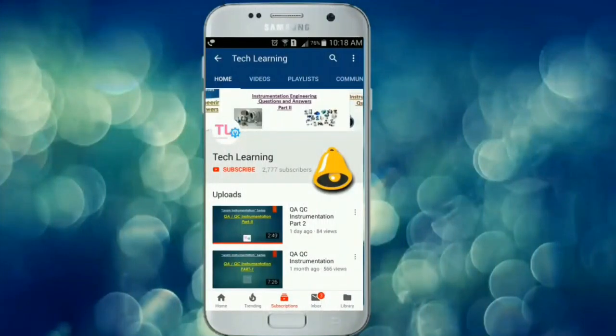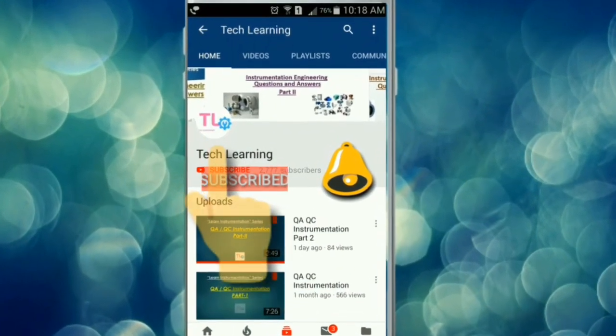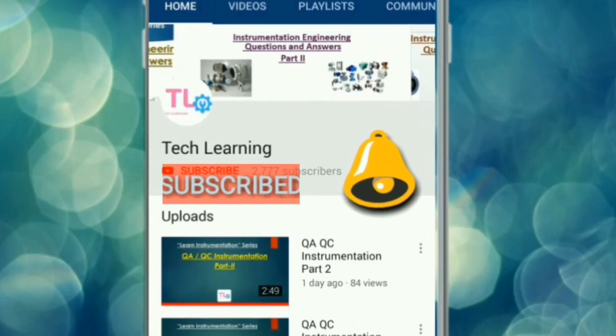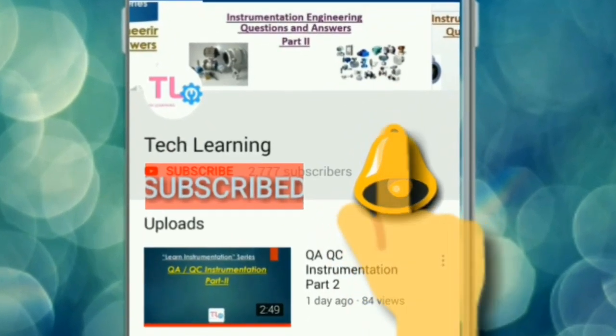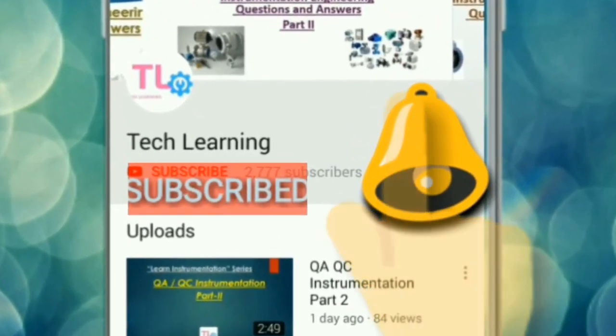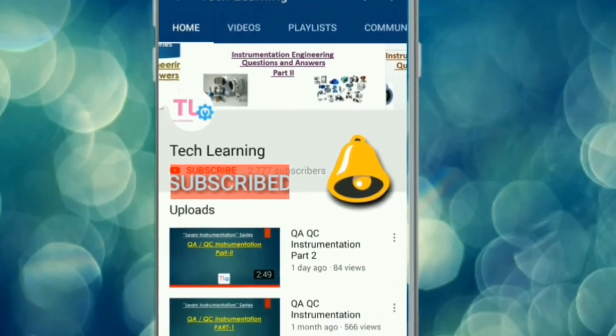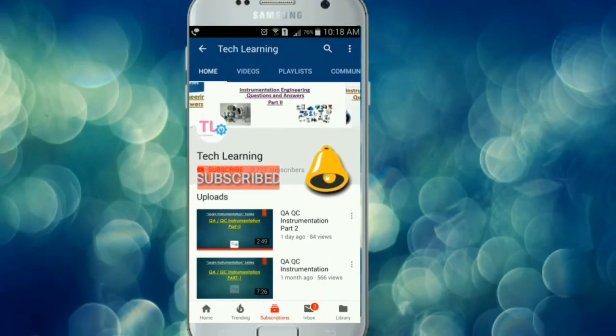Please subscribe to the Tech Learning YouTube channel and press the bell icon to get notified for our latest videos.